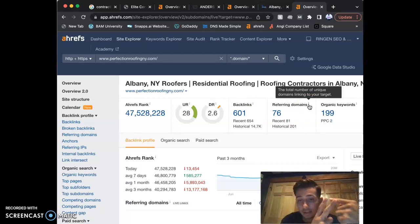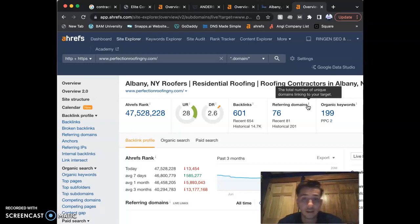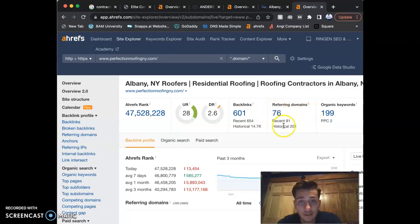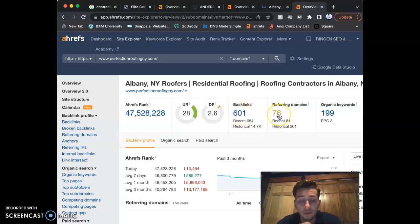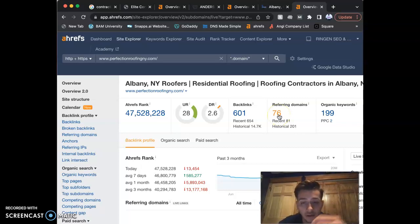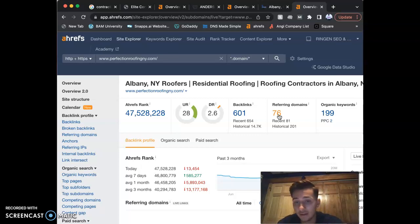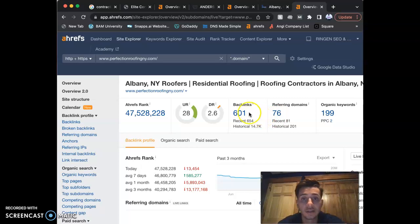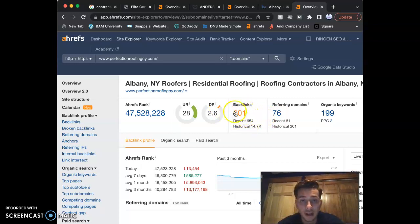You guys have 76 referring domains giving you 601 backlinks. Not all backlinks are created equal. What referring domains are is websites pointing to your website. So at some point down the line, you asked somebody to put an ad in their site pointing to yours. That's where you get all these backlinks from.